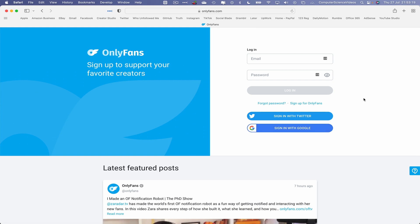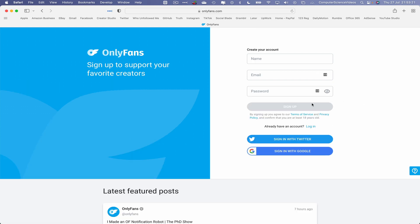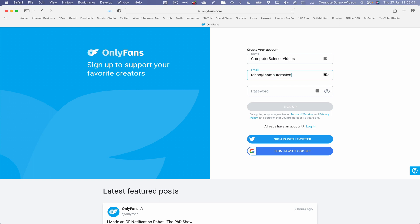Click on this and now we have to create the account. Let's say the name is Computer Science Videos. I'll use my personal email for Computer Science Videos. Now I will choose a password. Click on sign up.